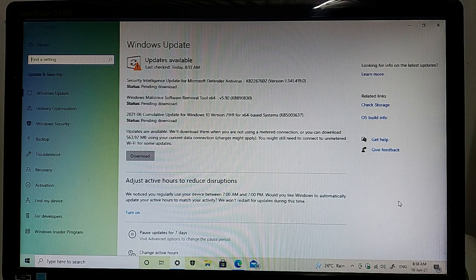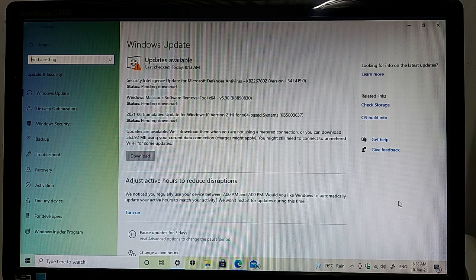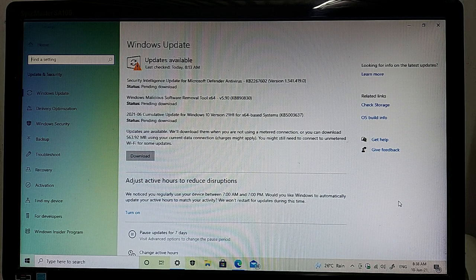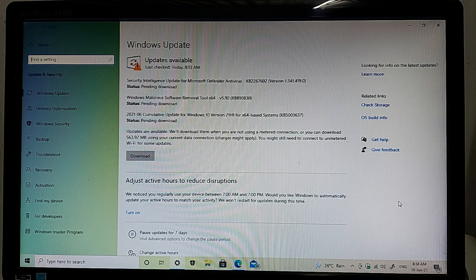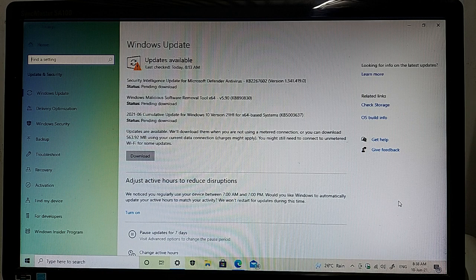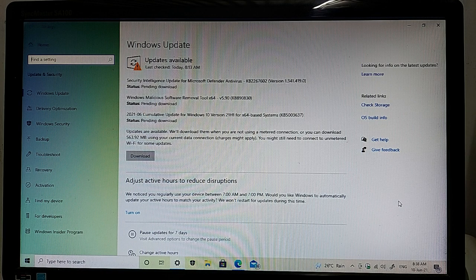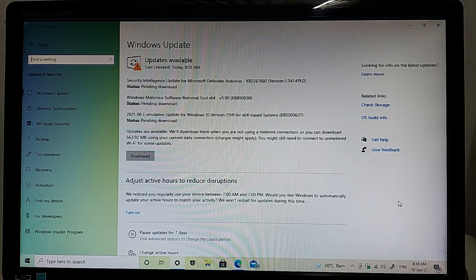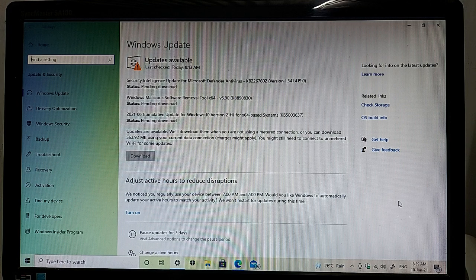The second one is Windows Malicious Software Removal Tool for x64-based system and the version name is 5.90. The last and important and massive update for your Windows machine - the update name is 2021-06 cumulative update